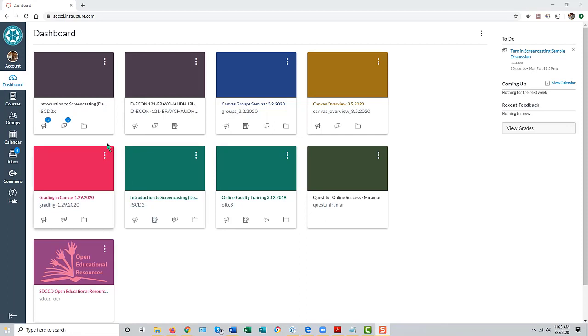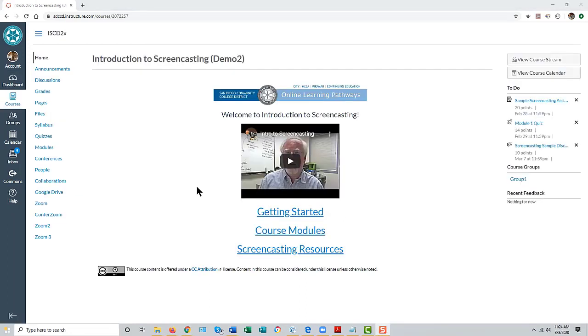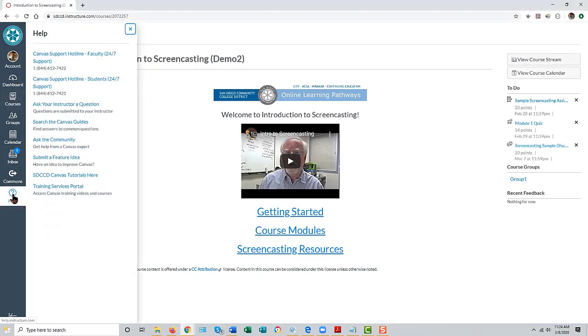You access your Canvas courses by clicking on the desired tile. Help with navigating and using your Canvas course can be obtained under the help button on the left side of the screen.